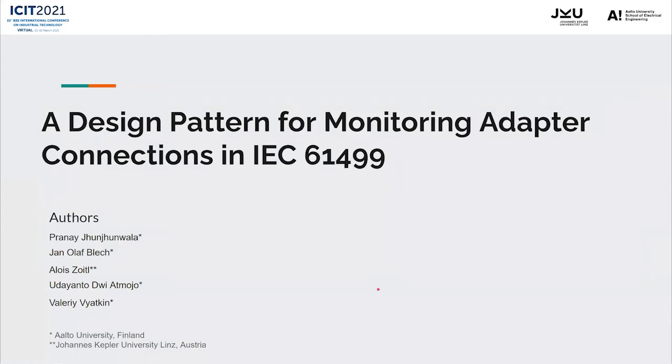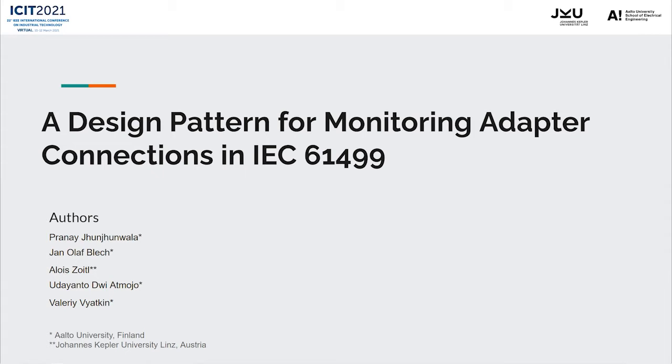Hello, I am Pranaj Nginwala, a researcher at Aalto University. Today I am going to present our work on a design pattern for monitoring adapter connections in IEC 61499. We thank ICIT for giving us this opportunity to present our work.